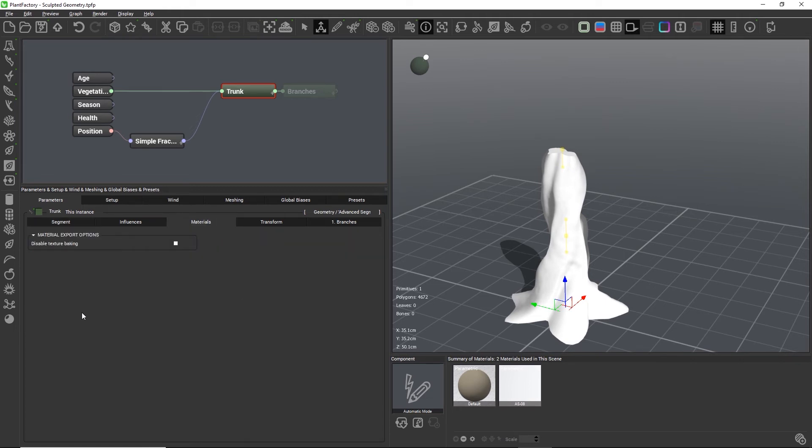As there are no more UV controls available, you should UV map the sculpted mesh in your DCC application first before you import it into Plant Factory.